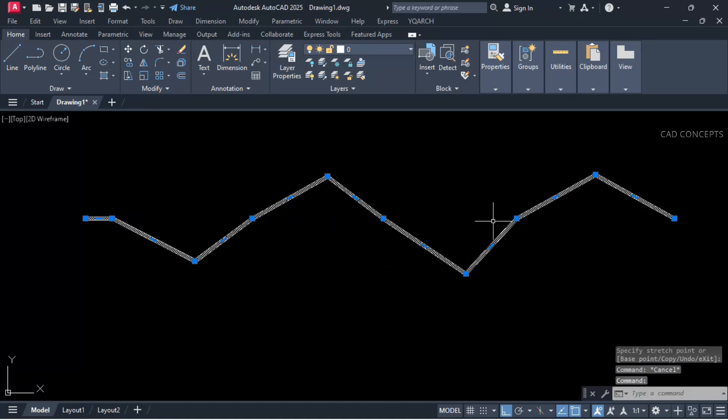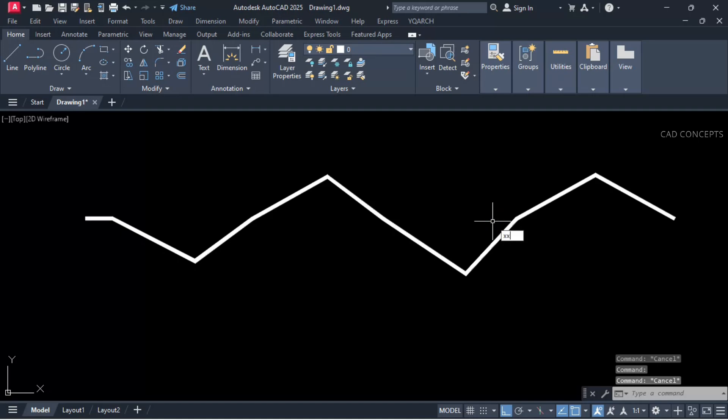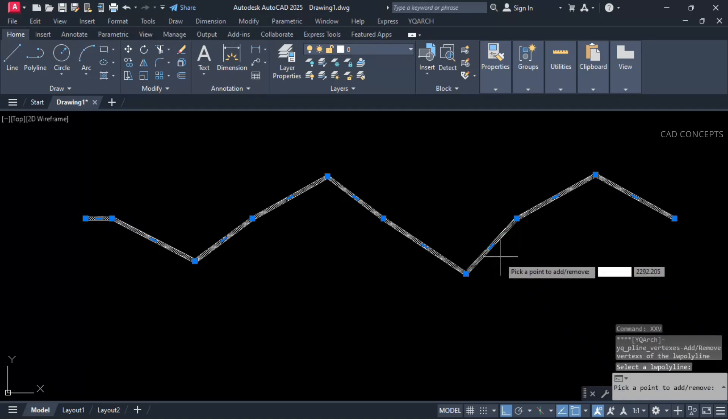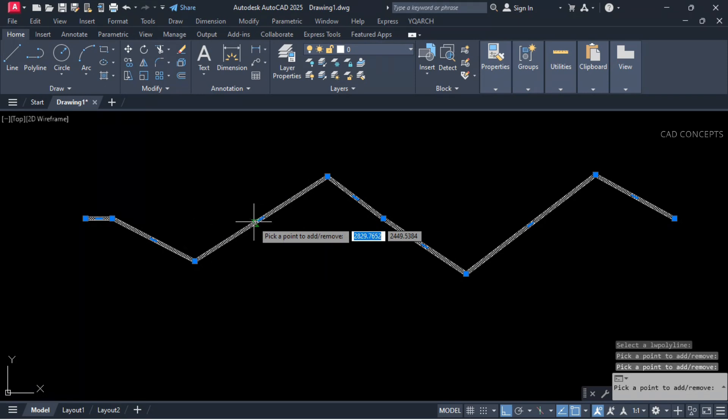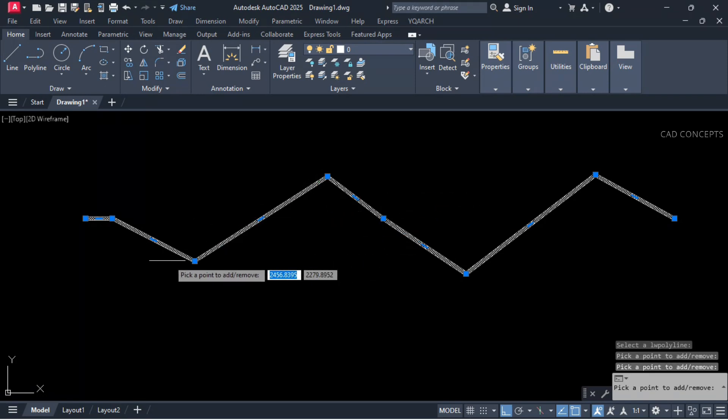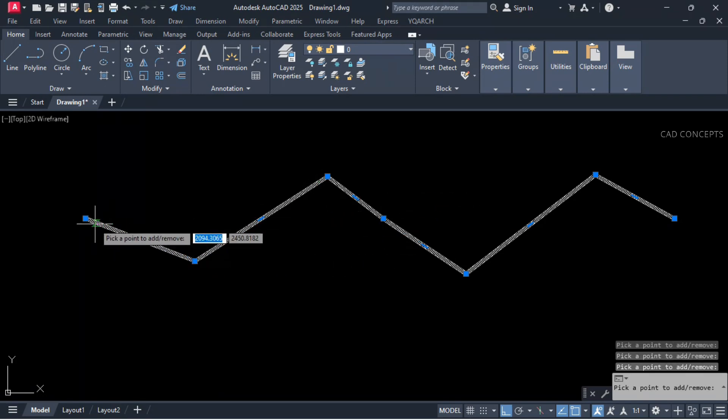Now if we will remove with this reference, see what will happen. Double X V, select this one and select this one, and select this one. So we are getting these vertex got removed.